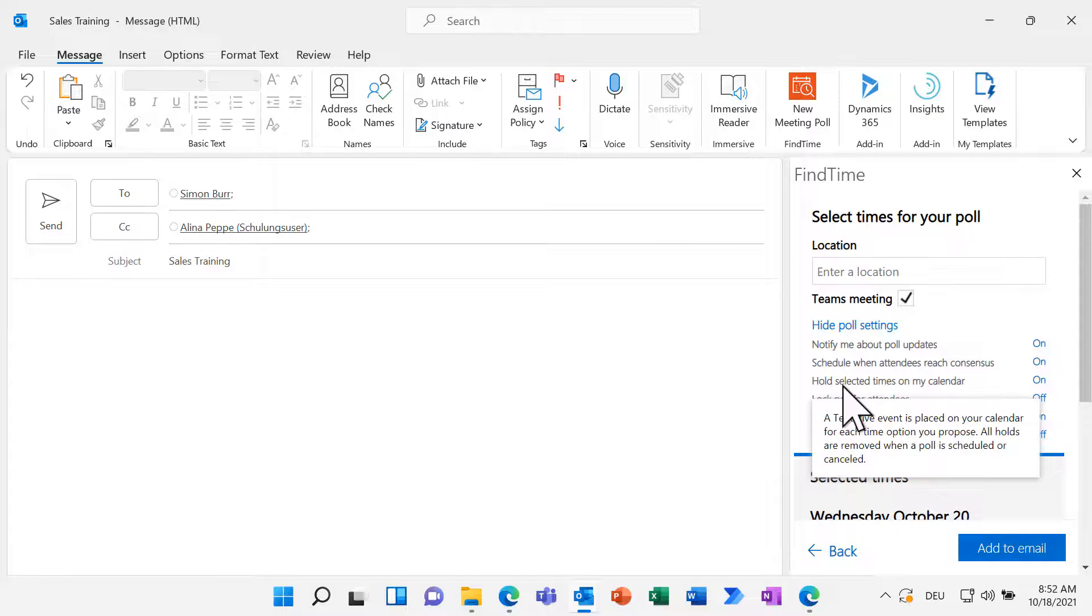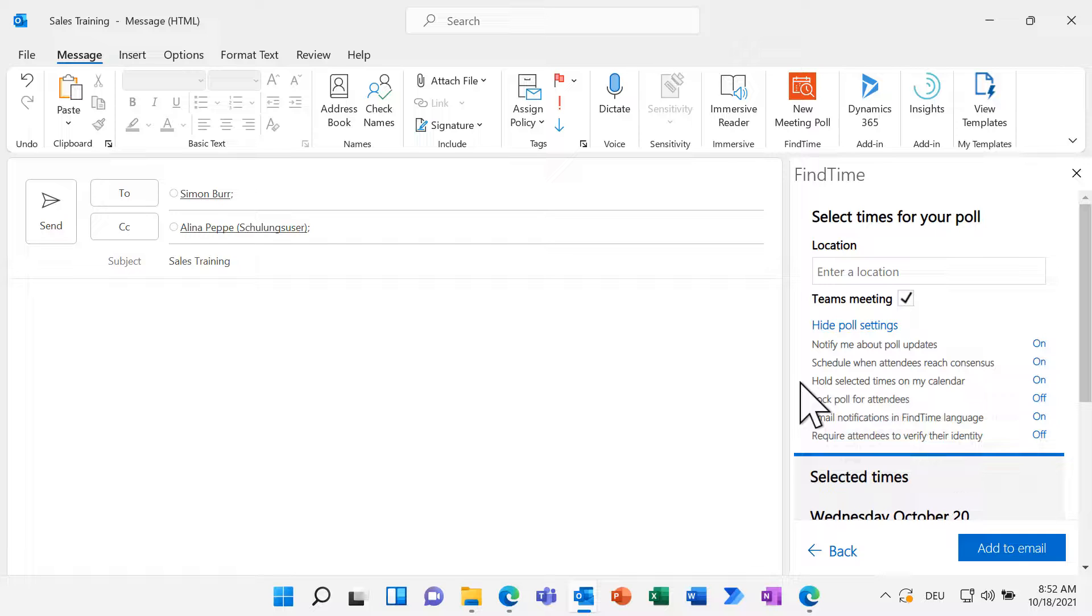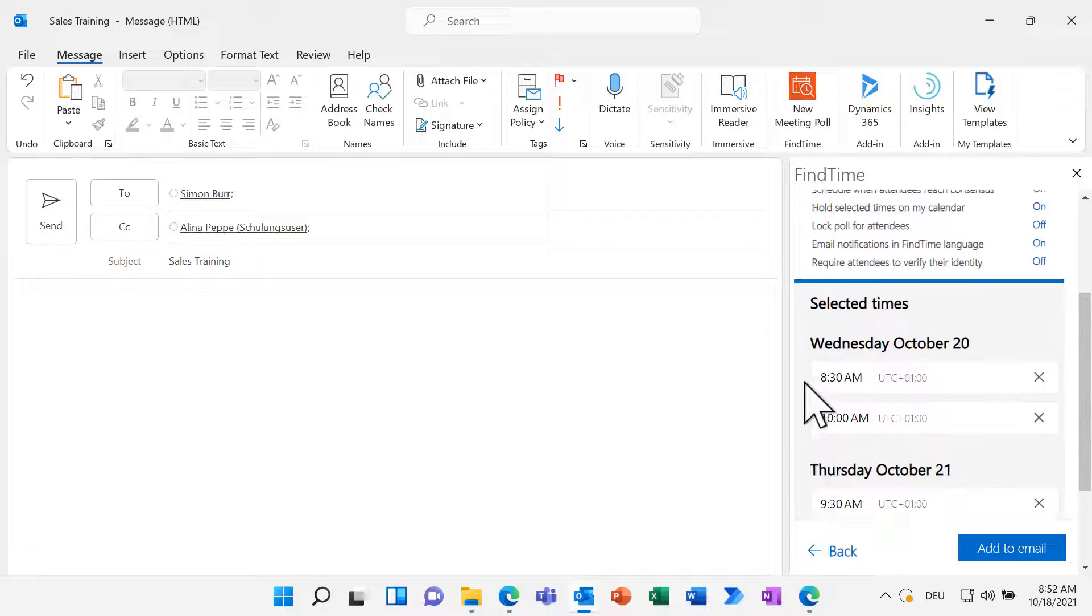With Hold selected times in my calendar, FindTime blocks your selected time slots till you reach consensus and deletes those as soon as the meeting is planned.